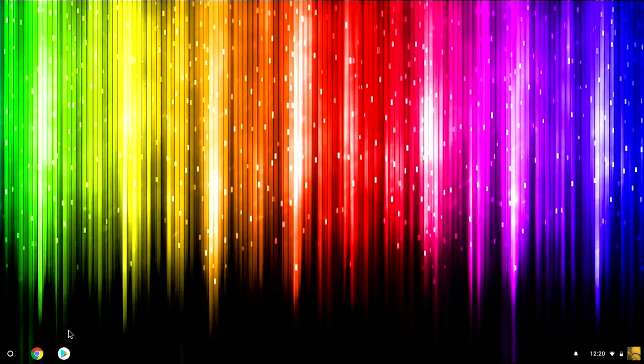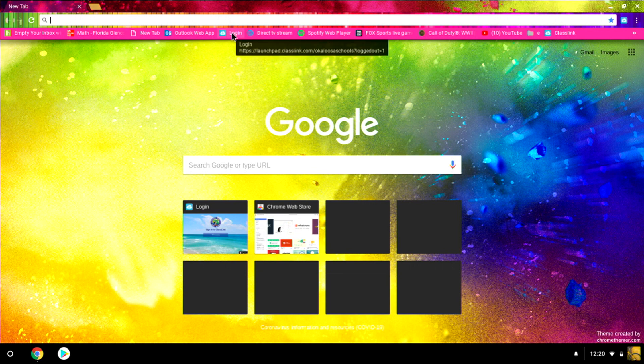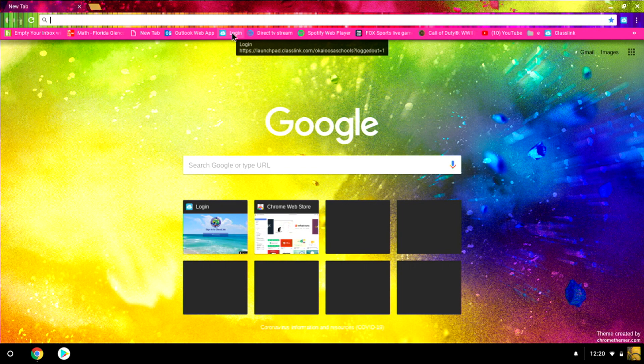First thing I need to do is open up an internet browser. In this case we recommend Google for our browser to access ClassLink. I have a shortcut here but I'm not going to use that right now. I'm going to show you how to get there.